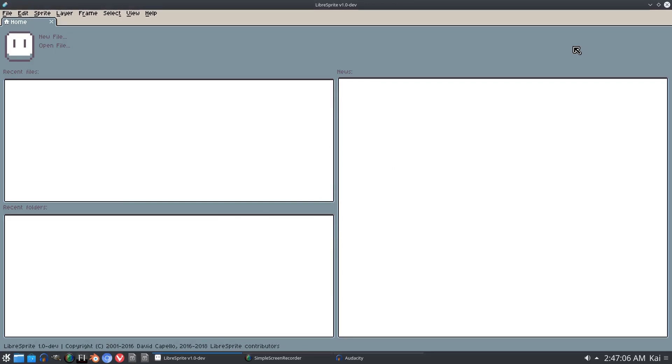I'm Kai and today we are not in Aseprite. This is LibraSprite and there's a little bit of a story here. So sit back and grab your popcorn.